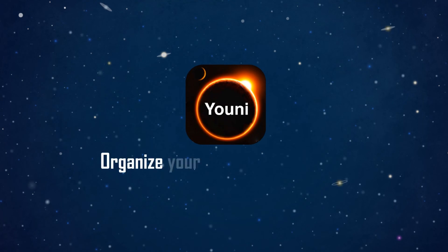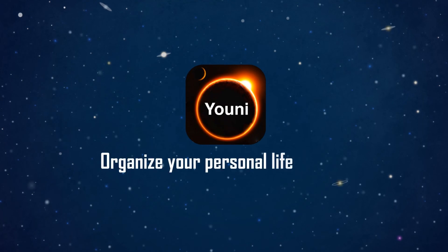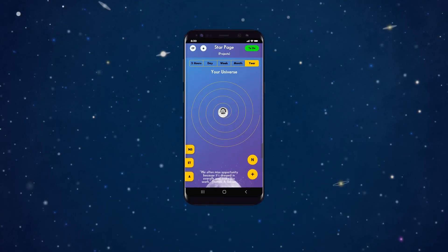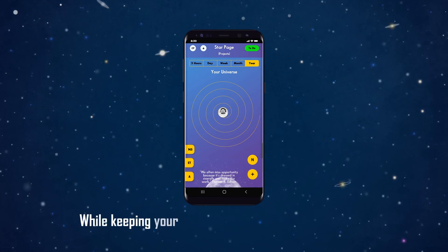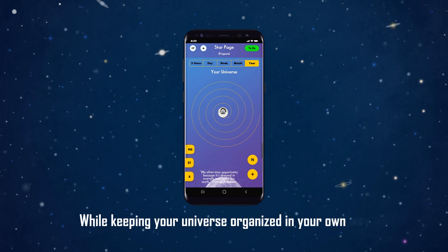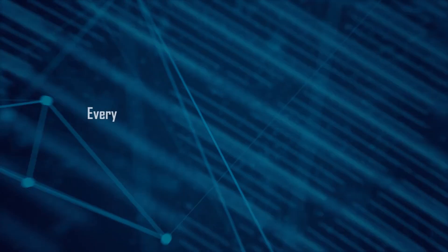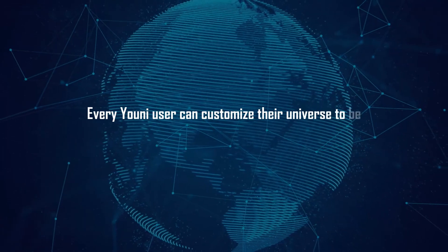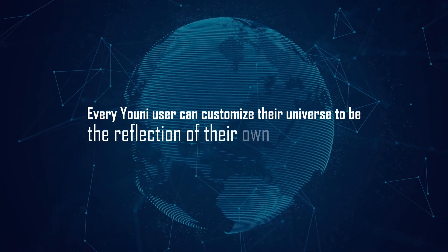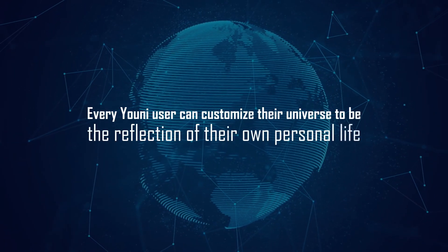Uni helps you organize your personal life as well. You can work on personal projects and responsibilities and collaborate with others while keeping your universe organized in your own way. Every Uni user can customize their universe to be the reflection of their own personal life.